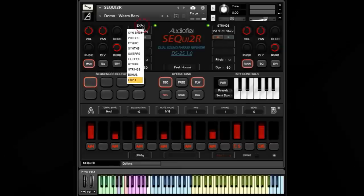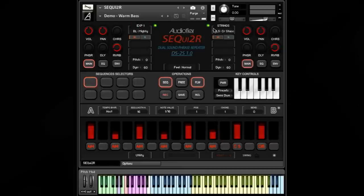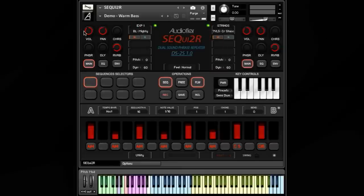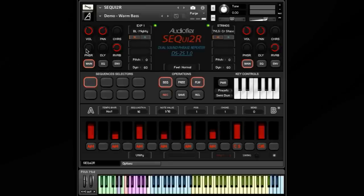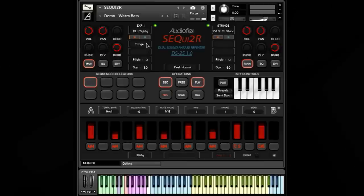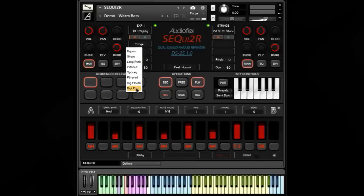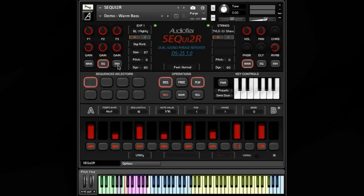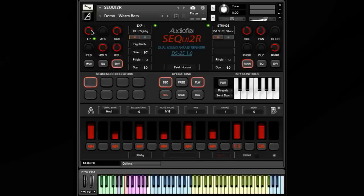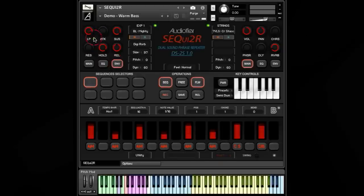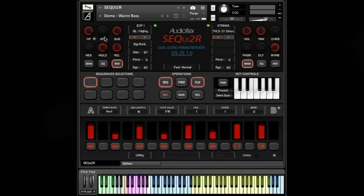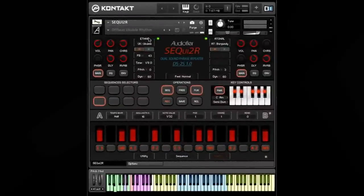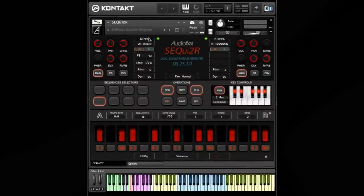Sequitor can load two sound sources at the same time. Each sound has independent master volume, master pan, chorus, phaser, delay, convolution reverb, a context-owned digital reverb, and a 3-band parametric equalizer. Each sound also has a selectable low-pass or high-pass filter, and attack, hold, sustain and release controls, to dramatically change the sound. Here are some more examples.